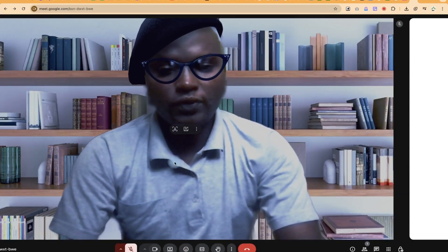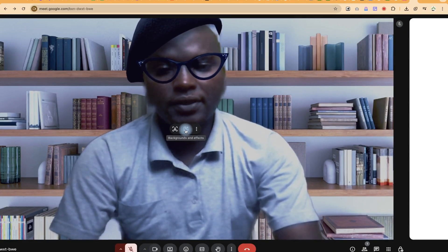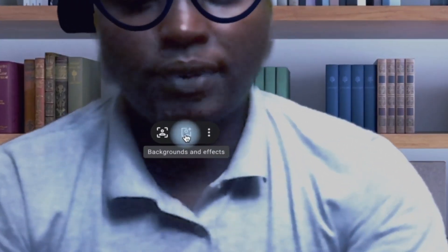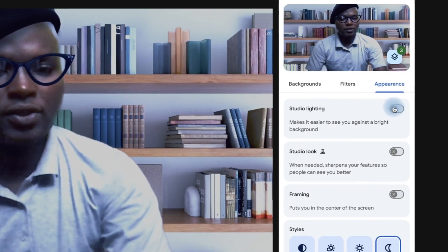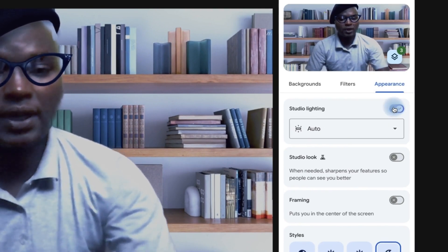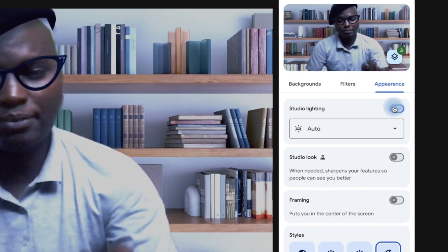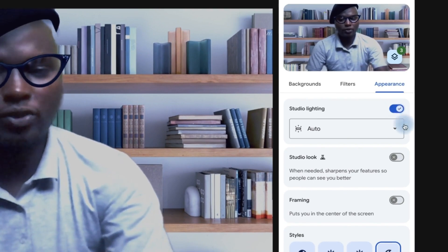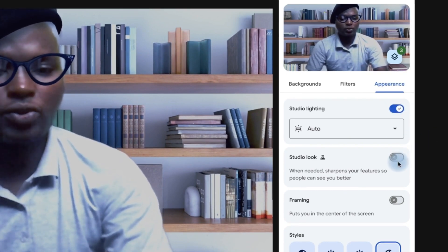You can come over here and hover, and you can see background and effects. Click and come to appearance. You can change the studio lighting — you can enable the studio lighting, so you can see a bit of light touching your face, and you can show the studio look as well.